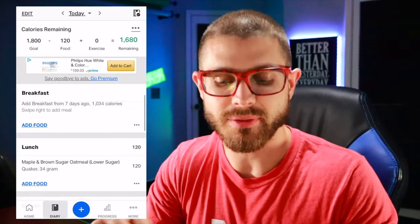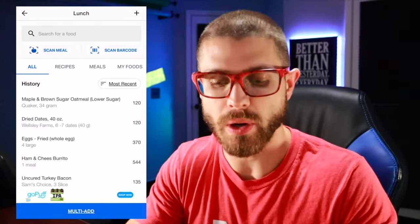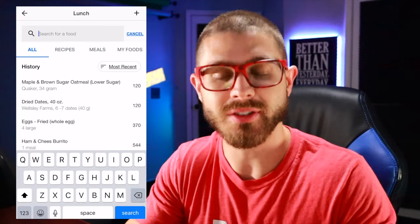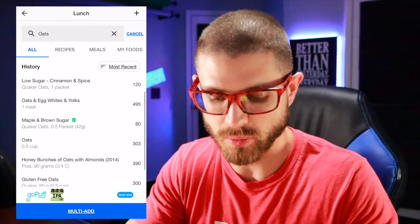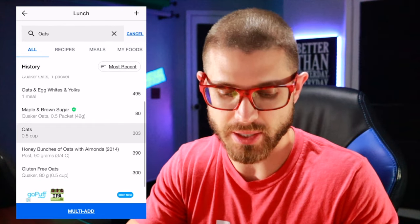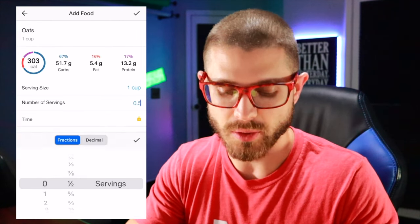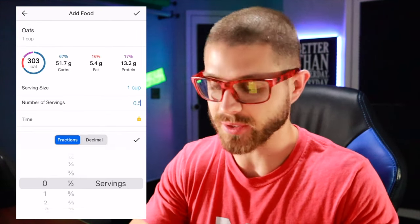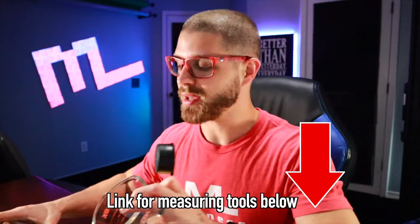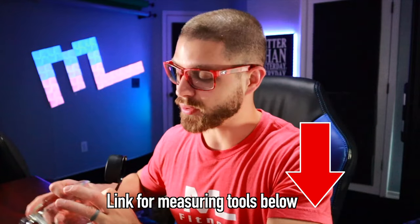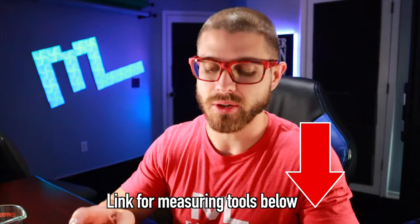Let's say the barcode doesn't work or you don't have the box and you could not find the actual name brand of Quaker Oats — there's still going to be some sort of generic option. You can just put in 'oats' and right there you'll see a generic oats. You can still put in your serving size, which is where I would highly recommend investing in something like a scale, measuring cup, or measuring spoons — very important to be accurate.